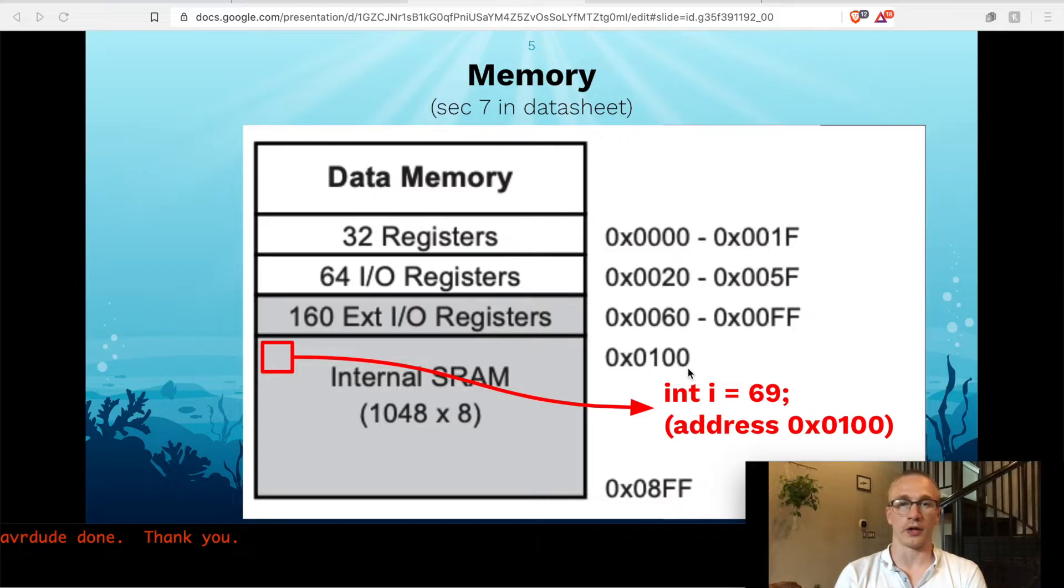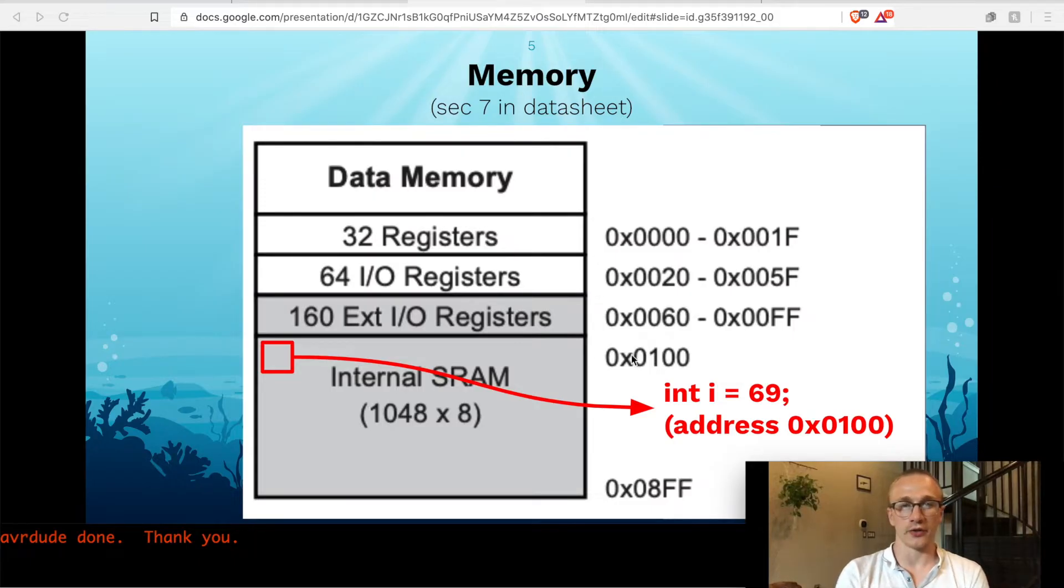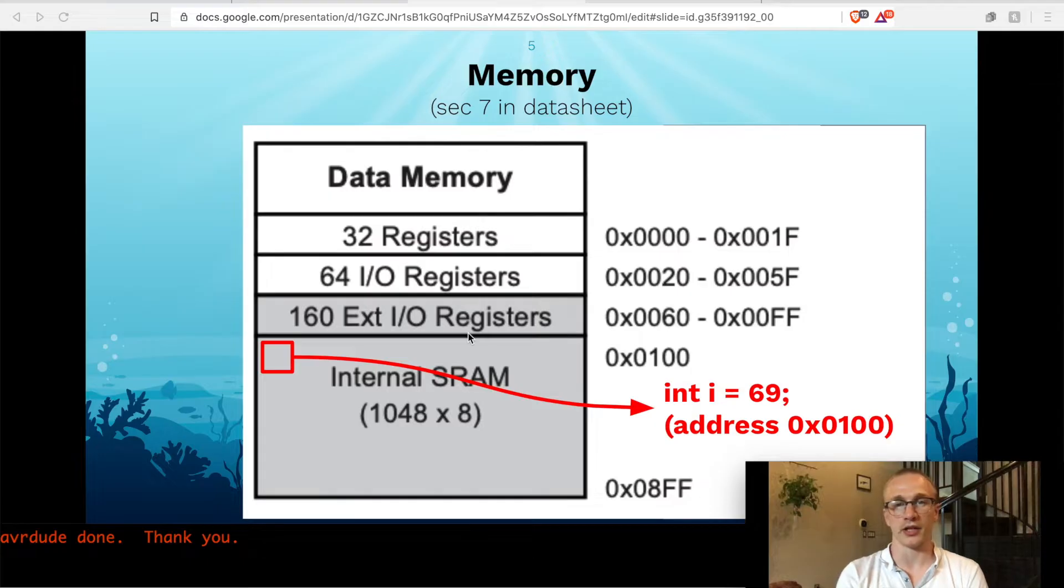Addresses don't matter quite yet. But what is interesting is why is there so much empty space in memory before we get to where we can actually store variables? What are these registers?